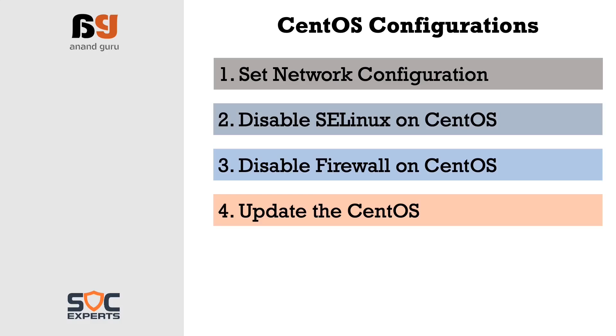As a fifth configuration we will download and install WGET. This is necessary to download the Splunk package from internet.